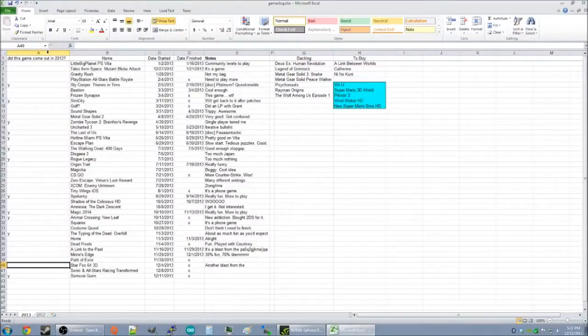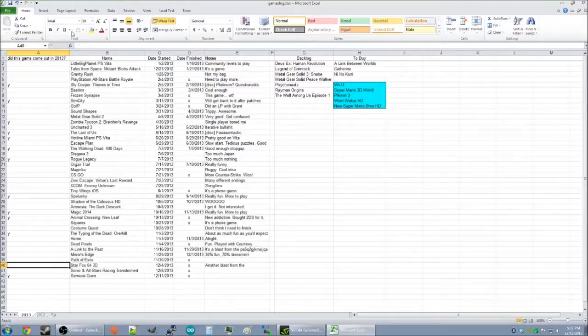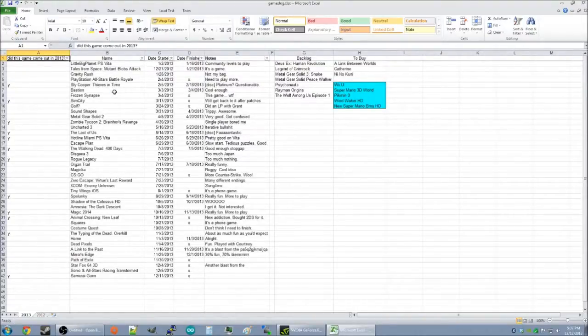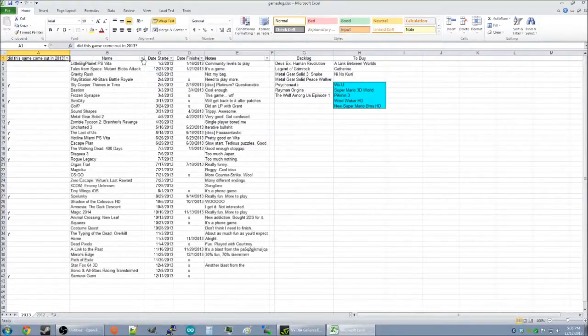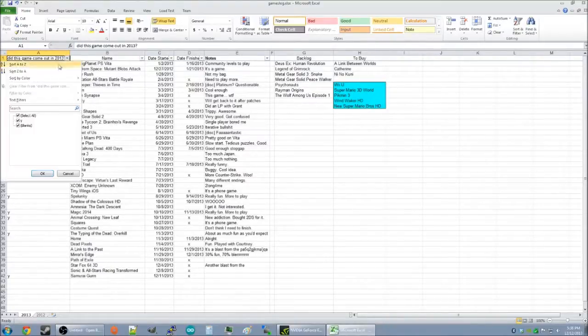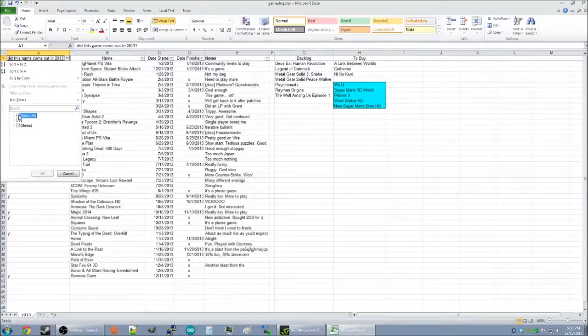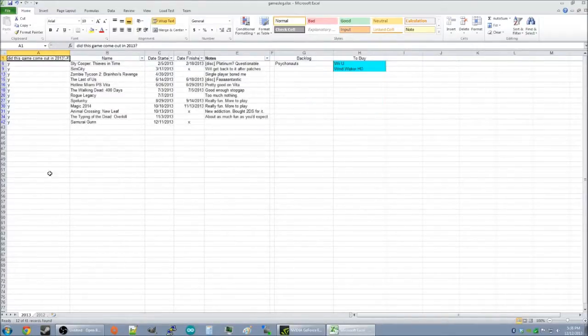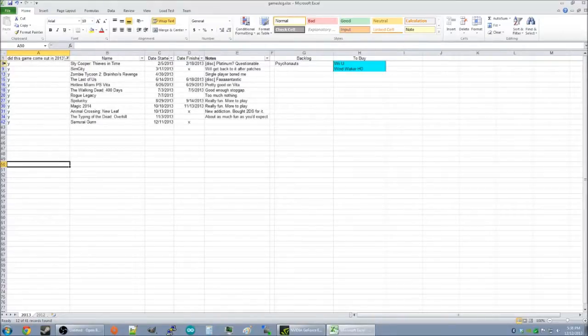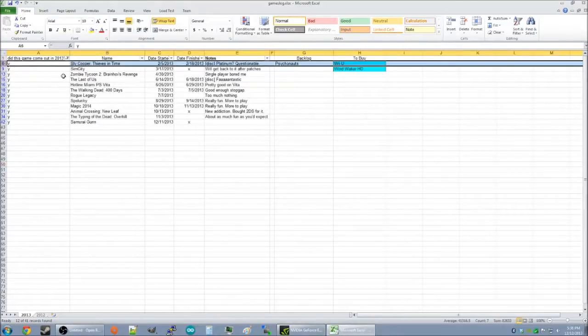Okay, so now, we will add a filter by holding Control, Shift, and L. Now, you'll see we have these arrows popped up here. So, you're going to click an arrow, deselect everything, and click the Y. So, now you can see all of these games I played came out this year.